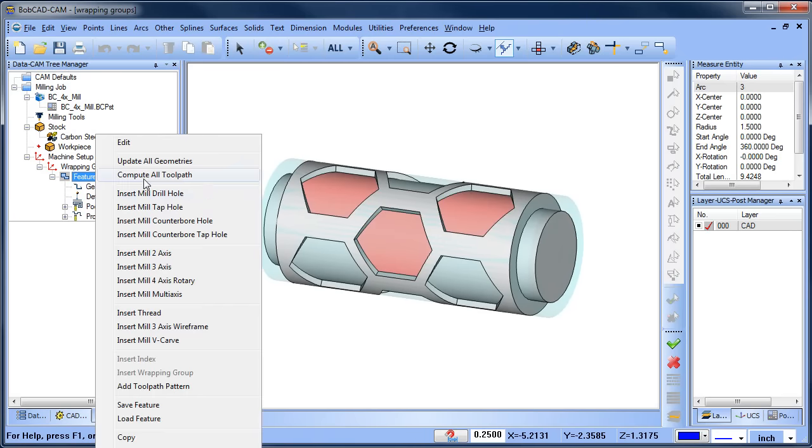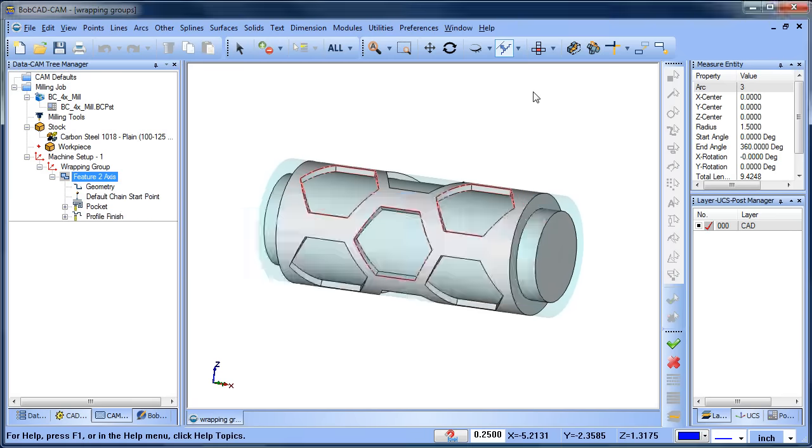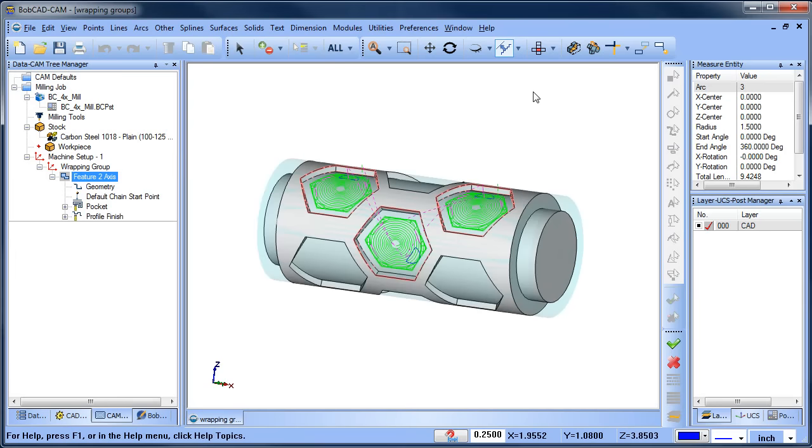From here, we can compute our toolpath, and the toolpath generated will be wrapped to our diameter.